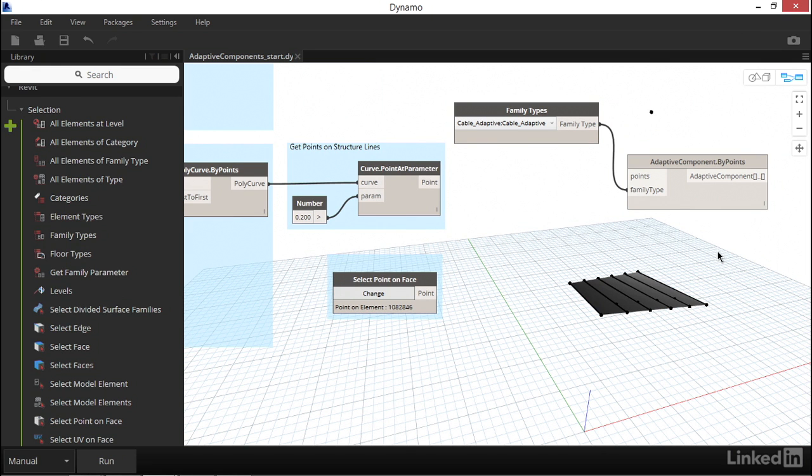In this case, we're about to place a series of two-point adaptive components. So when we provide the point data to the node, it needs to be grouped so that each adaptive component we'd like Dynamo to place is grouped as a list of two points.